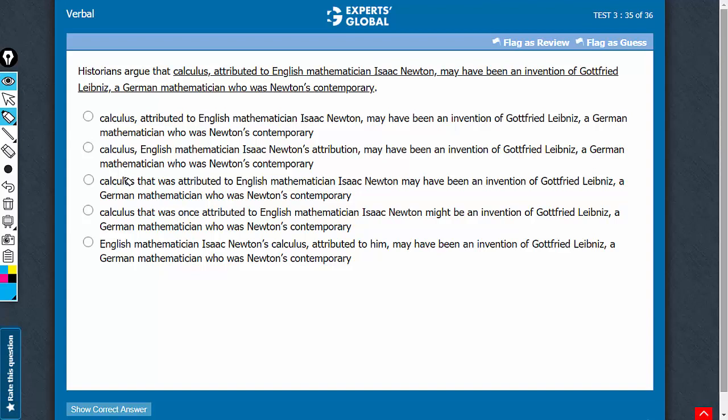The usage of calculus that was leads to a feeling as if there are multiple calculus, which is of course quite awkward. Answer choices C and D should be eliminated.